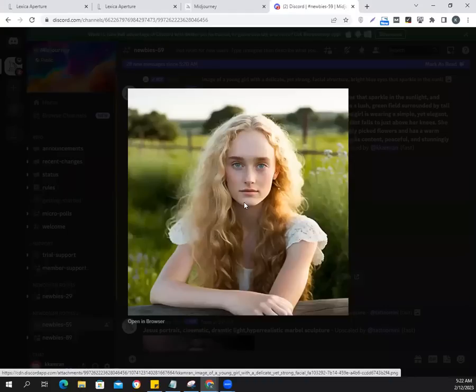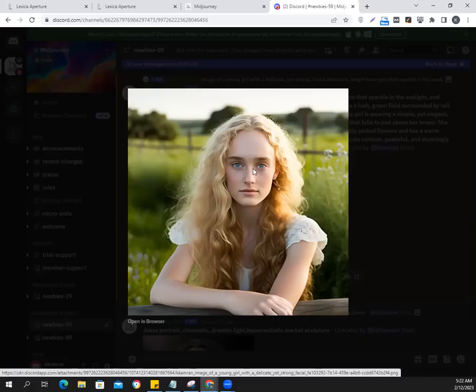See, it's hyper-realistic. It's not just realistic. Can you really imagine that it is AI? No, you can't. I cannot distinguish either.